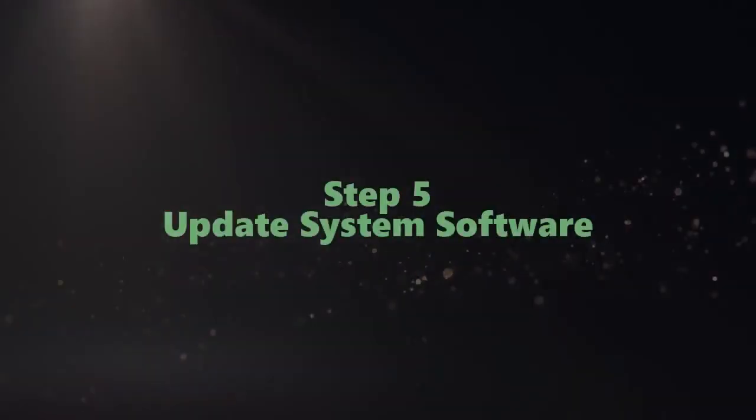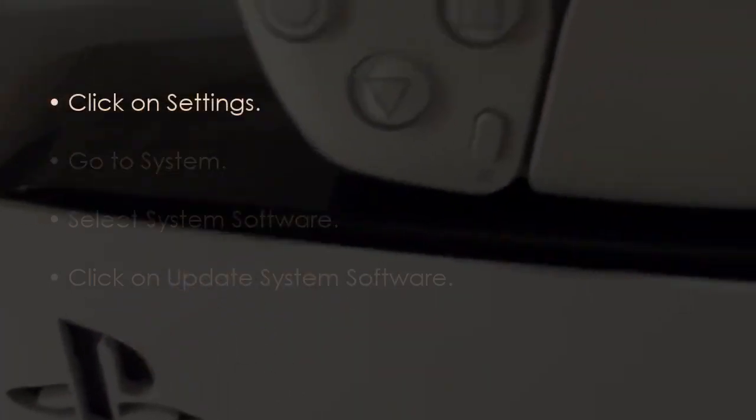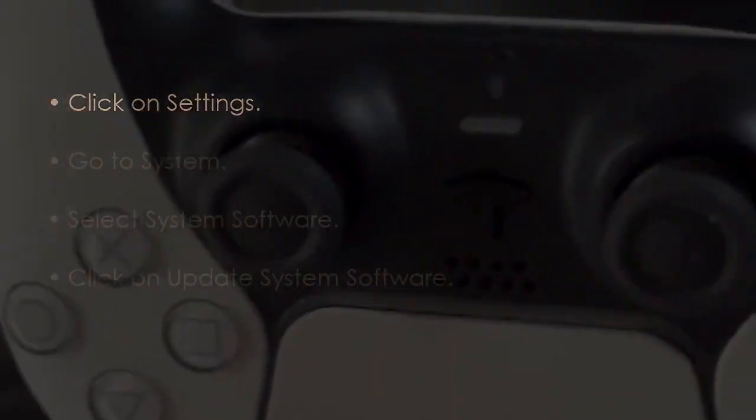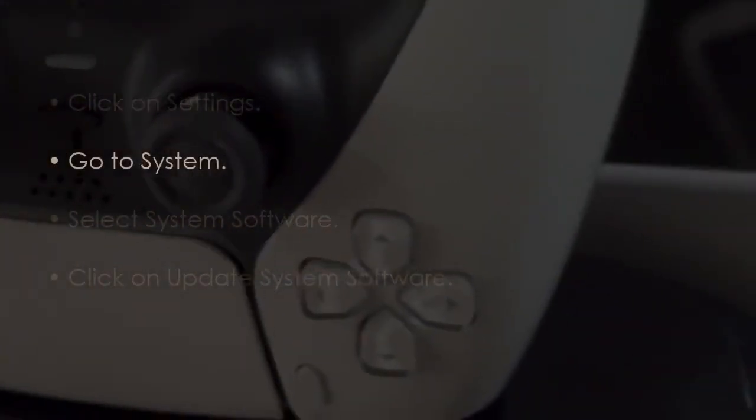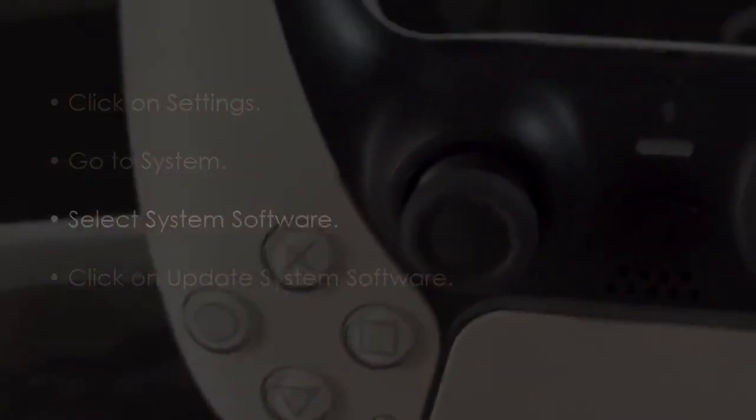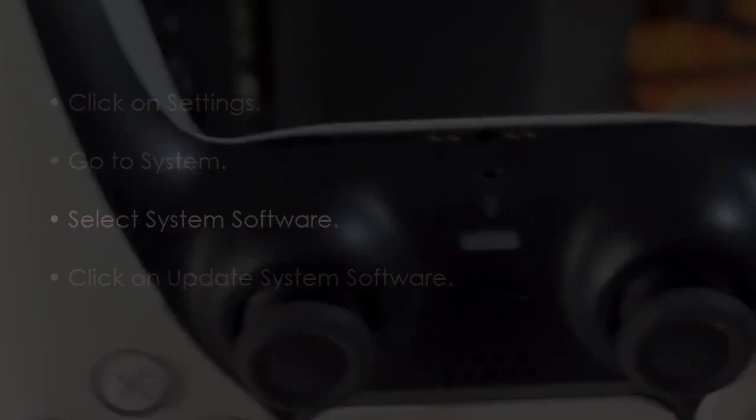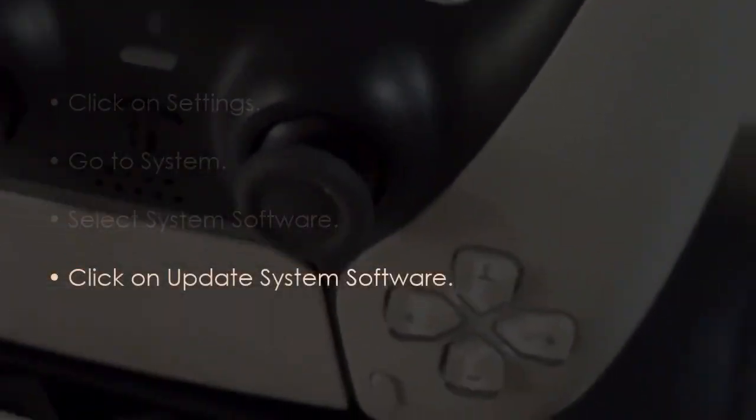Finally, update the system software. Click on Settings, go to System, select System Software, and click on Update System Software. You're good to go. That's it.